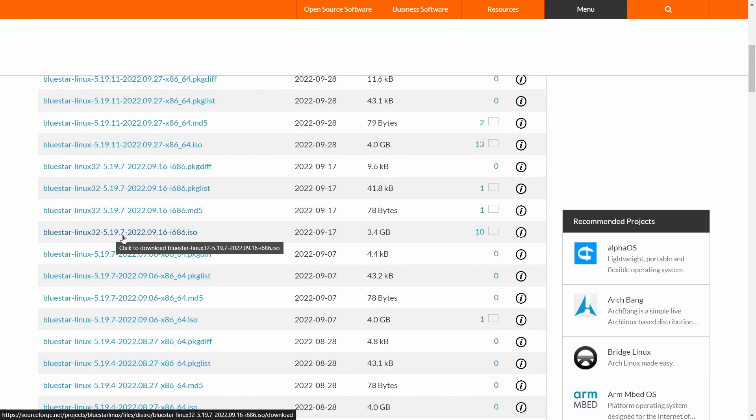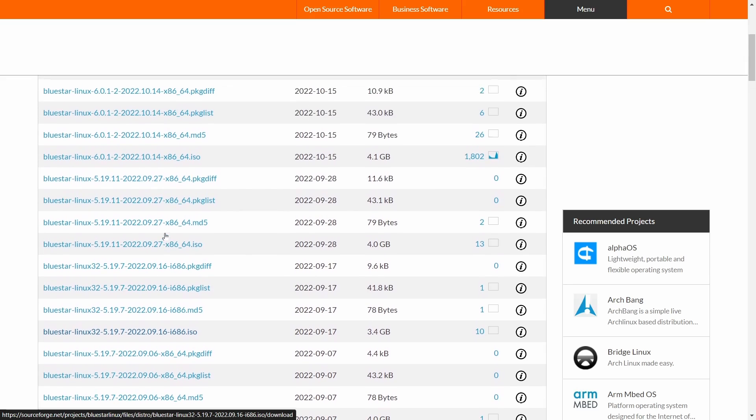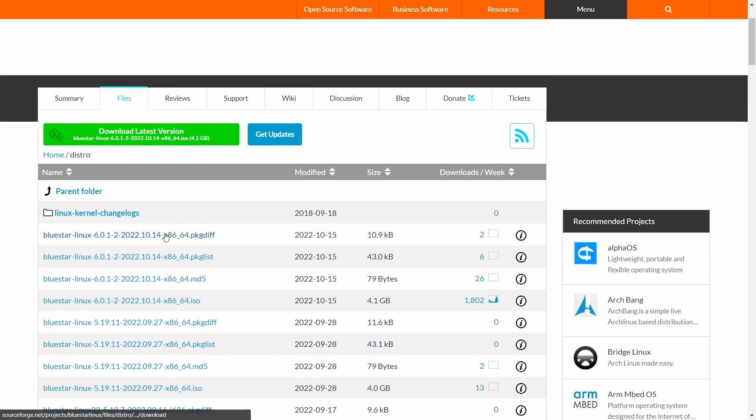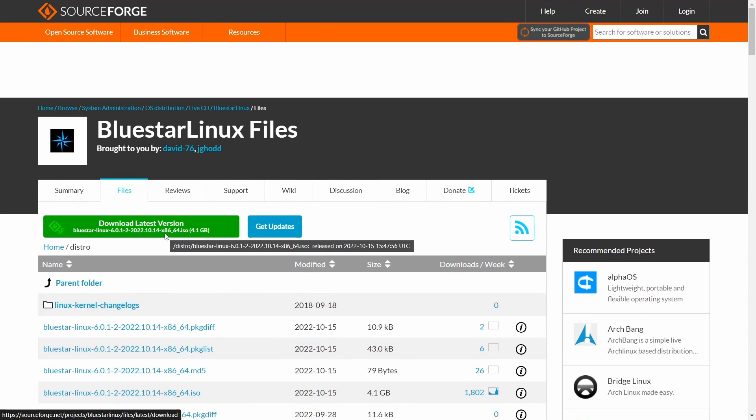But it's going to update to the new 6-point kernel because it did earlier on a machine that I installed it on. You just pick what version you want, whether it be 32 or 64-bit, and then you download it.